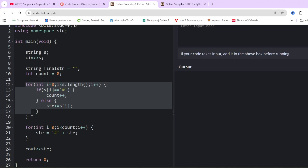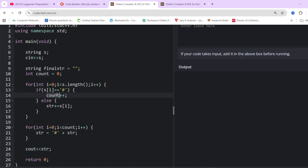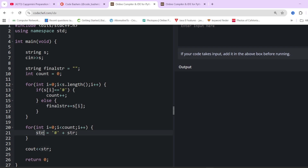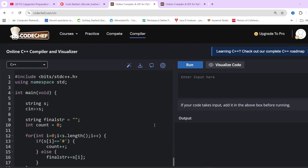Once the loop is over, everything will be added to the string and all the hash counts will be stored inside the count variable. Now we have to add all the hashes to the front of the string. So we loop over the count value and add that many hash characters to the front of the final string. In the end, we simply print the final string. I hope the code is clear to you.